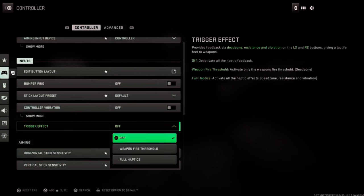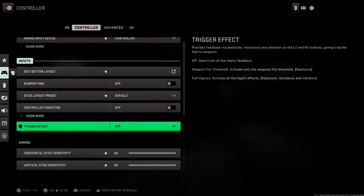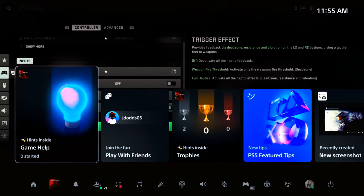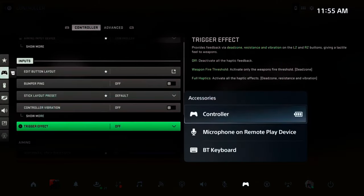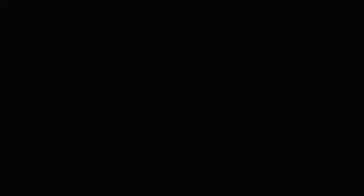But you can press the PlayStation button, open up the quick menu, and then scroll on over to your Controller Accessories right here and select this. Go to your Controller and go to Controller Settings.